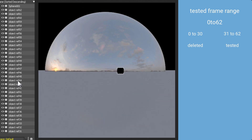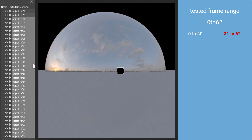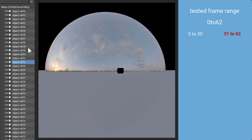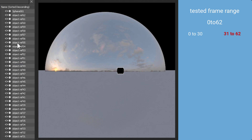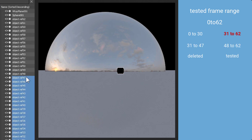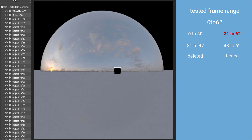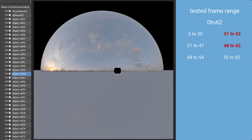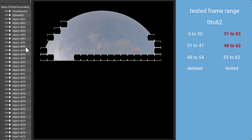The bucket got stuck, so the broken object is in the group I left — numbers 31 to 62. I bring back the deleted objects so that every test has the same object count, which prevents affecting test results. I then delete half of the 31–62 range and run the test again. The bucket gets stuck again, narrowing the broken object to the 48–62 range. I then delete 48–54 and test again.